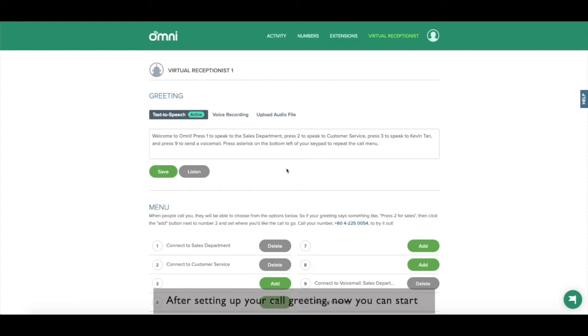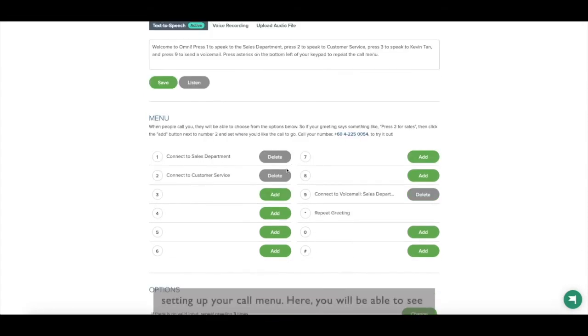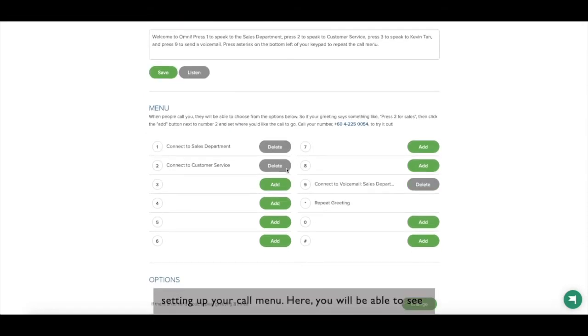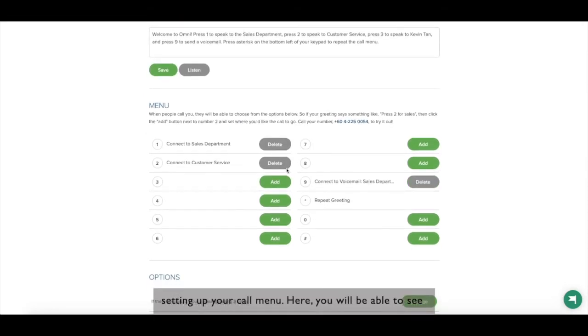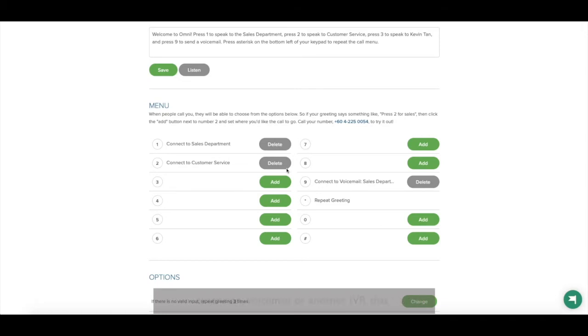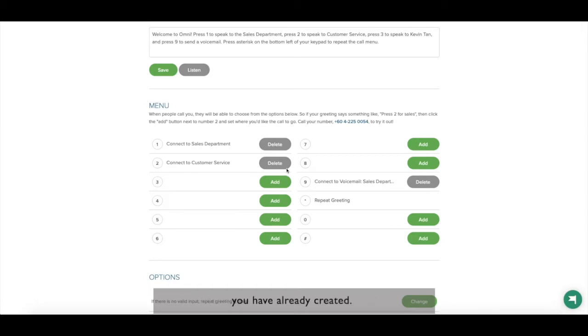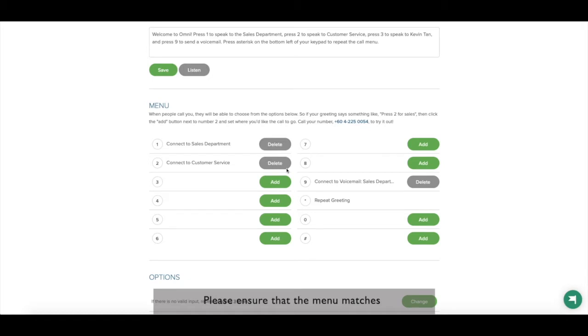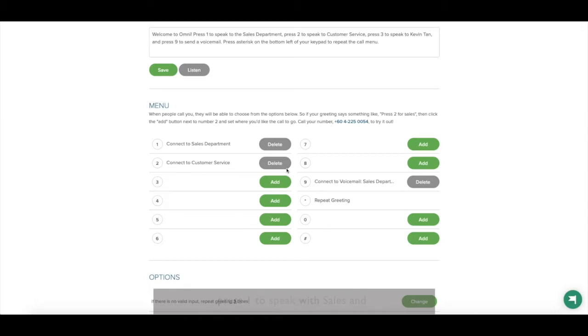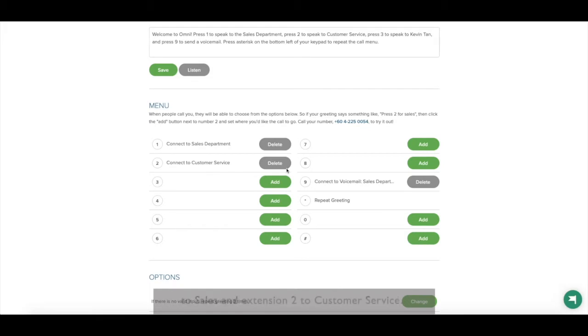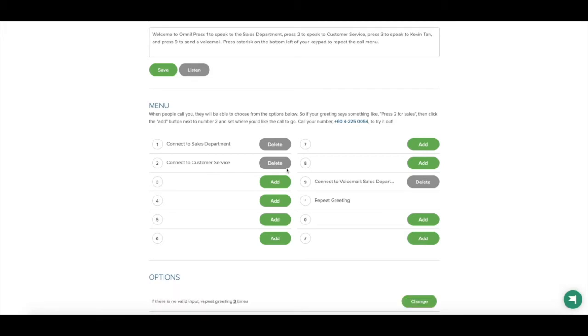After setting up your call greeting, now you can start setting up your call menu. Here you will be able to see where you can connect each number either to an extension, voicemail or another IVR that you have already created. Please ensure that the menu matches with the greeting. If the greeting says press 1 to speak with sales and press 2 to speak with customer service, then the menu should connect to extension 1 to sales and extension 2 to customer service.